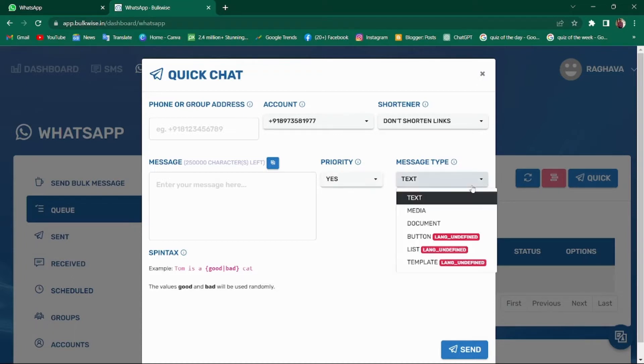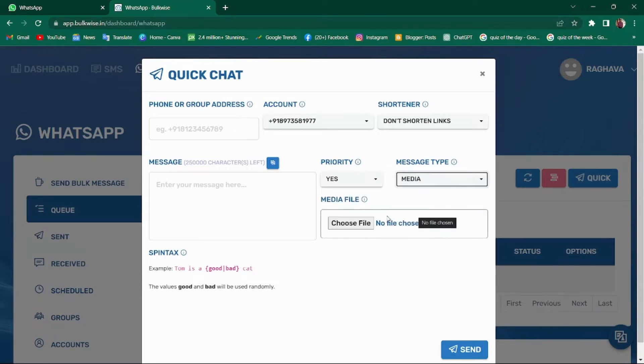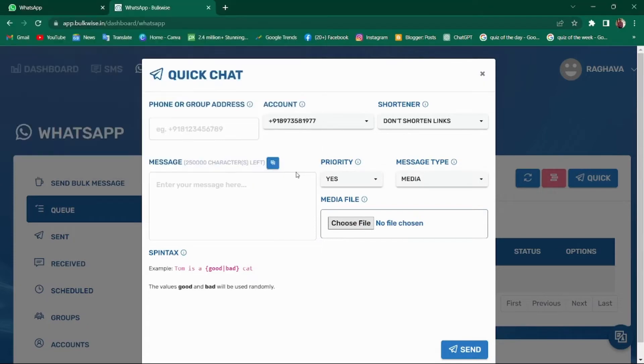In the message type, you can select the format of message such as photo or document. Choose the appropriate format. If you need to send a photo, select the media, choose the file from your device, and that's it. You can send the photo.